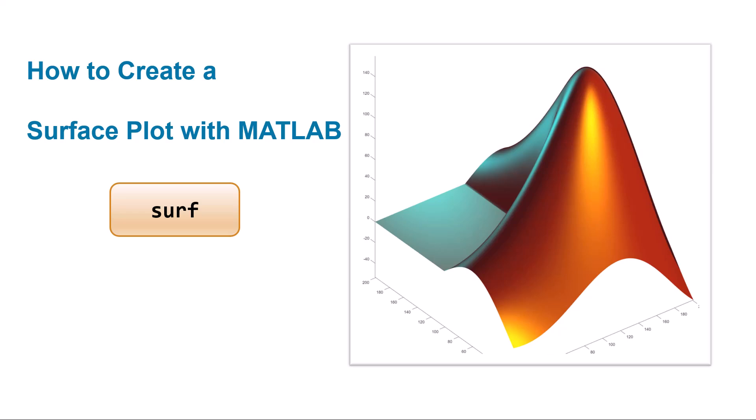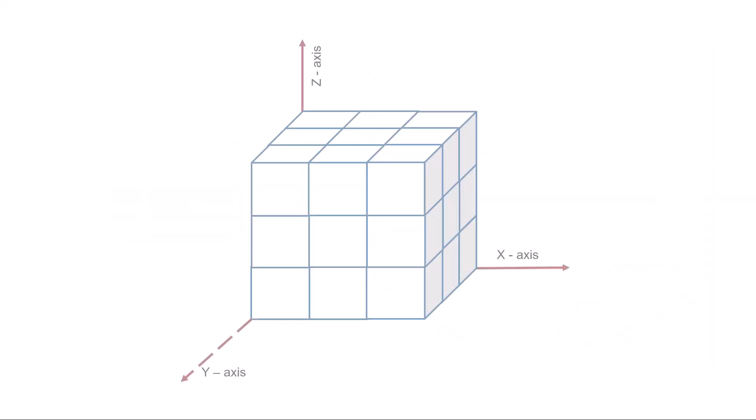In this video, you will learn how to create a surface plot with MATLAB. Surface plots are useful for many real-world datasets, specifically those that are multidimensional.